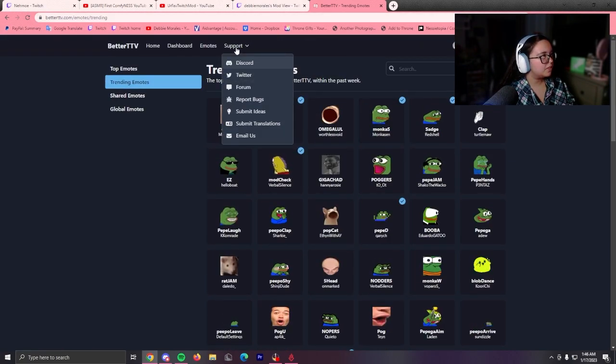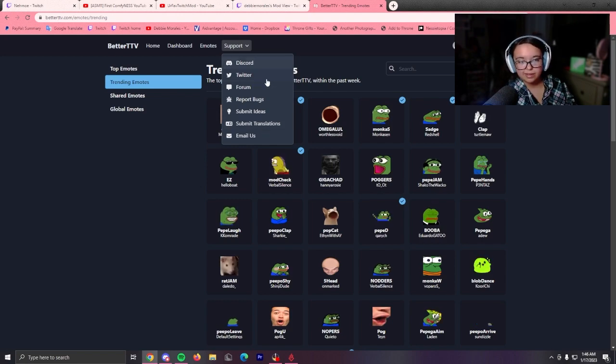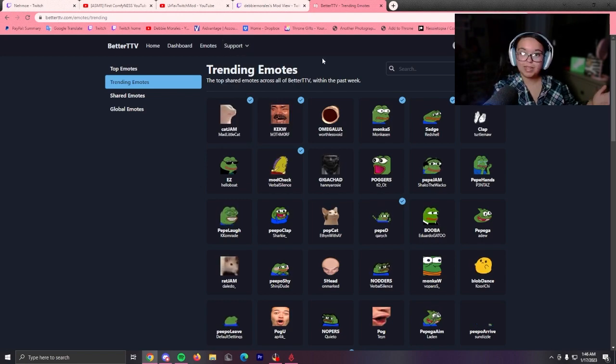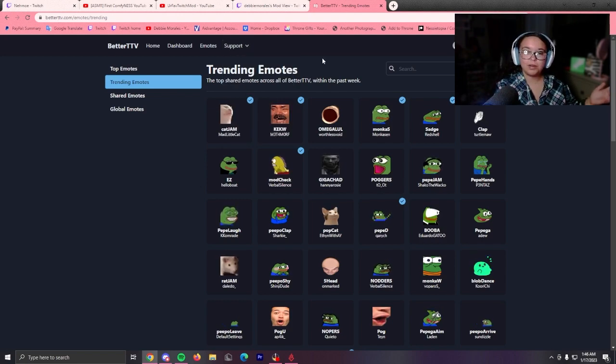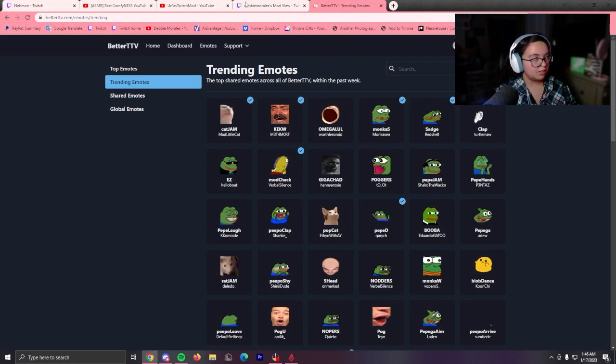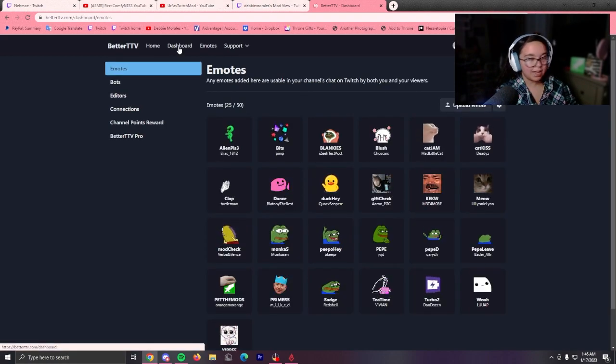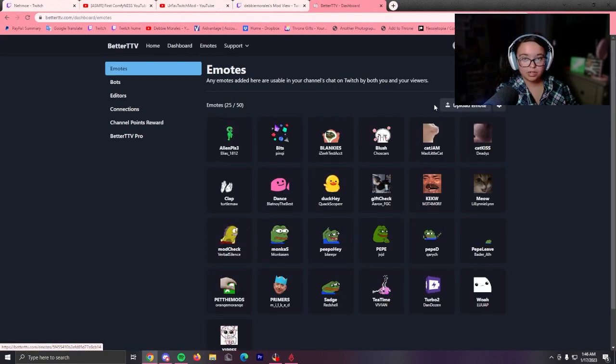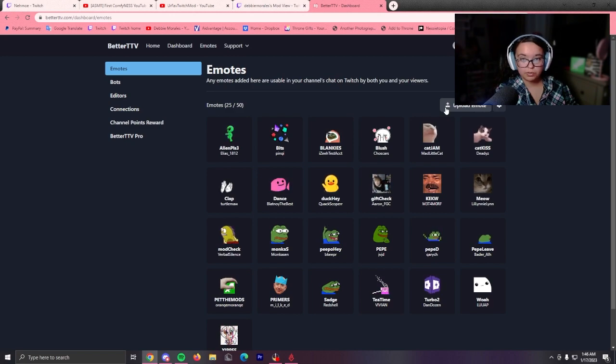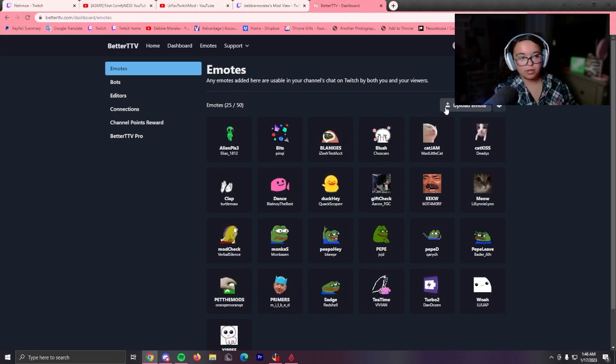Then there's support, obviously. If you need help with anything. You can go there. But yeah, that's how you add BetterTV emotes to your channel. You can add a lot. Or you can upload your own. I didn't know you can just upload your own. The more you know in the noggin.